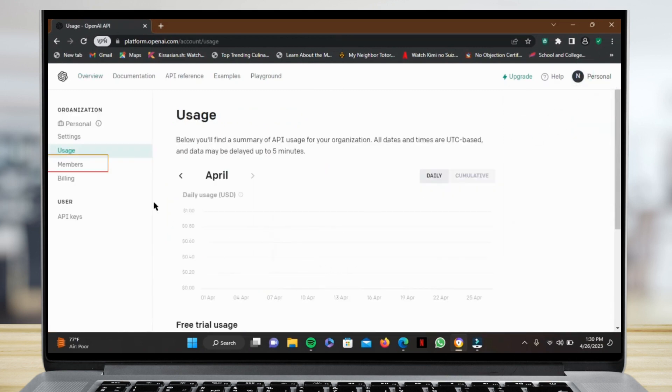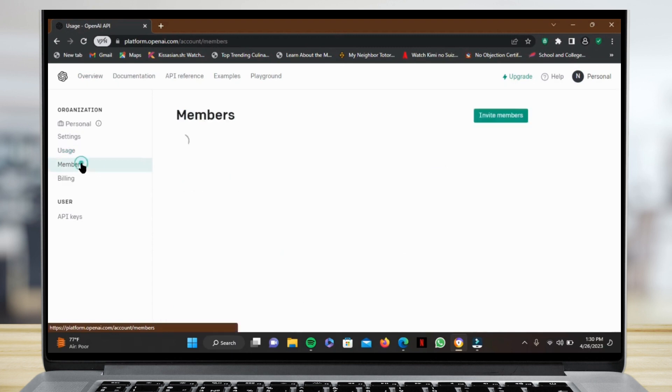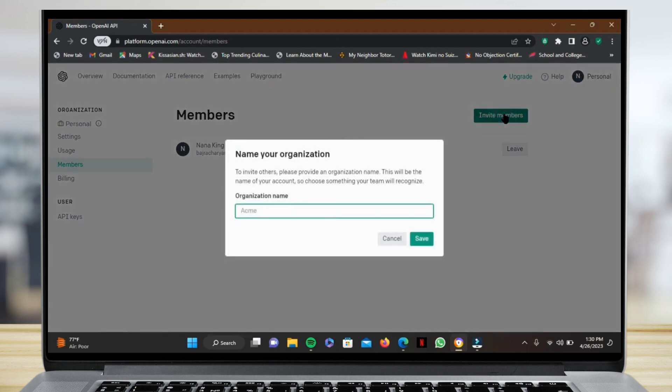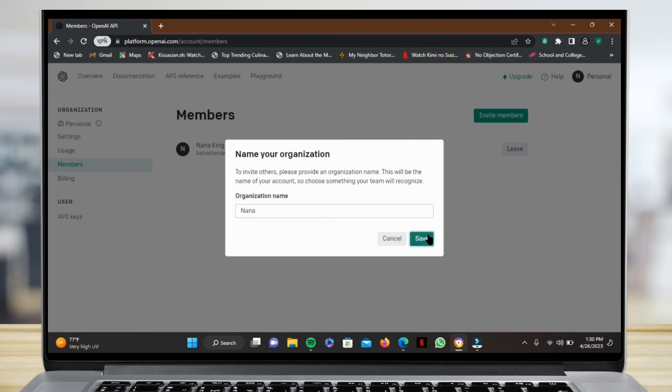Right under Usage you will find Members. Step in here and you can see you are the only one right now. Just tap on Invite Member. Here you have to write an organization name. For example, I'll be writing Nana, and just tap on Save.